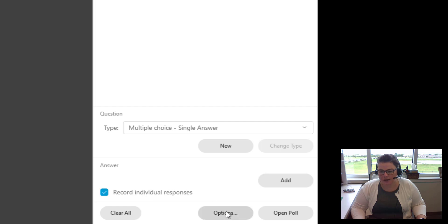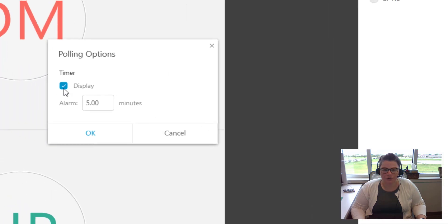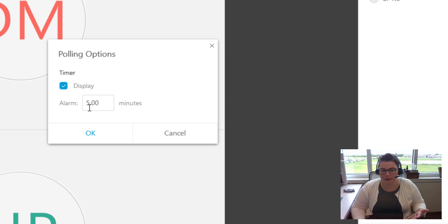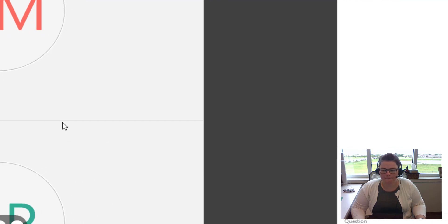And then underneath you've got another button that says options. If you click on that, you can choose to display the timer so students know how long they have until they have to submit an answer. The default is five minutes, but you can change that. I'm going to just leave it. So I'm going to click OK.